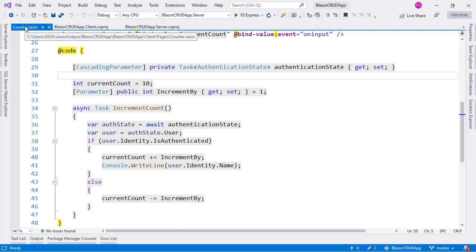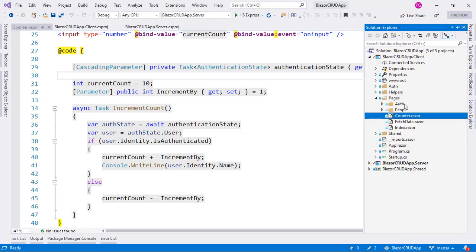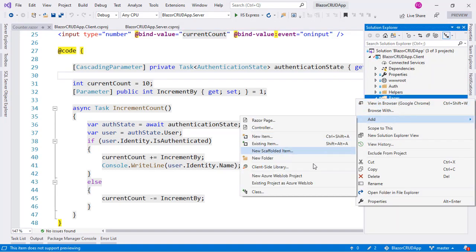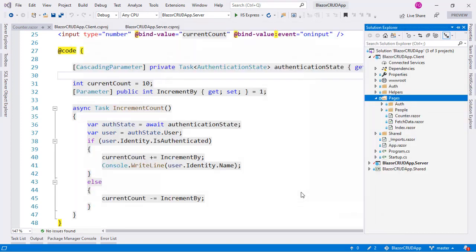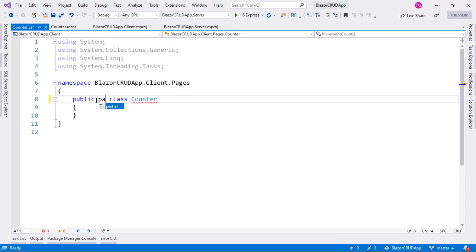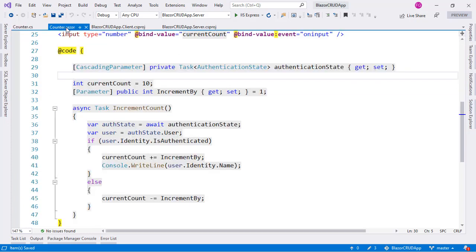For example here we have our counter.razor component and razor components are rendered as classes which means that this is going to be compiled into a counter class. Now this class is going to be partial which means that we can do the following. I can go here, I can right-click on pages class and I will create a counter class and I will declare it as partial.